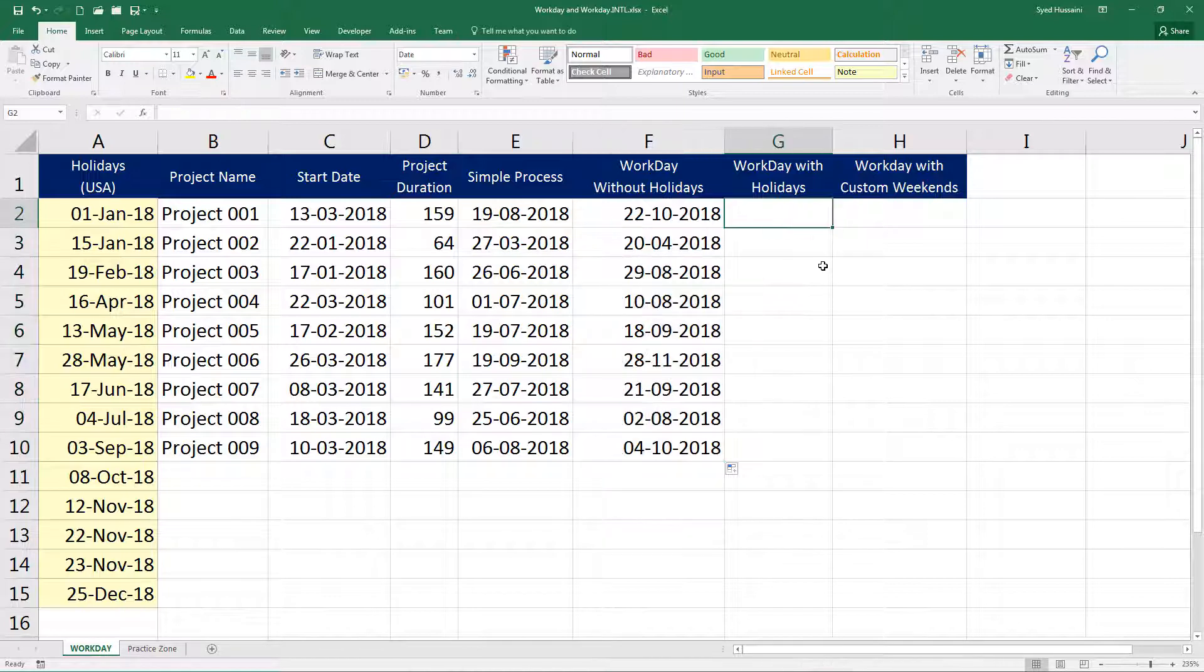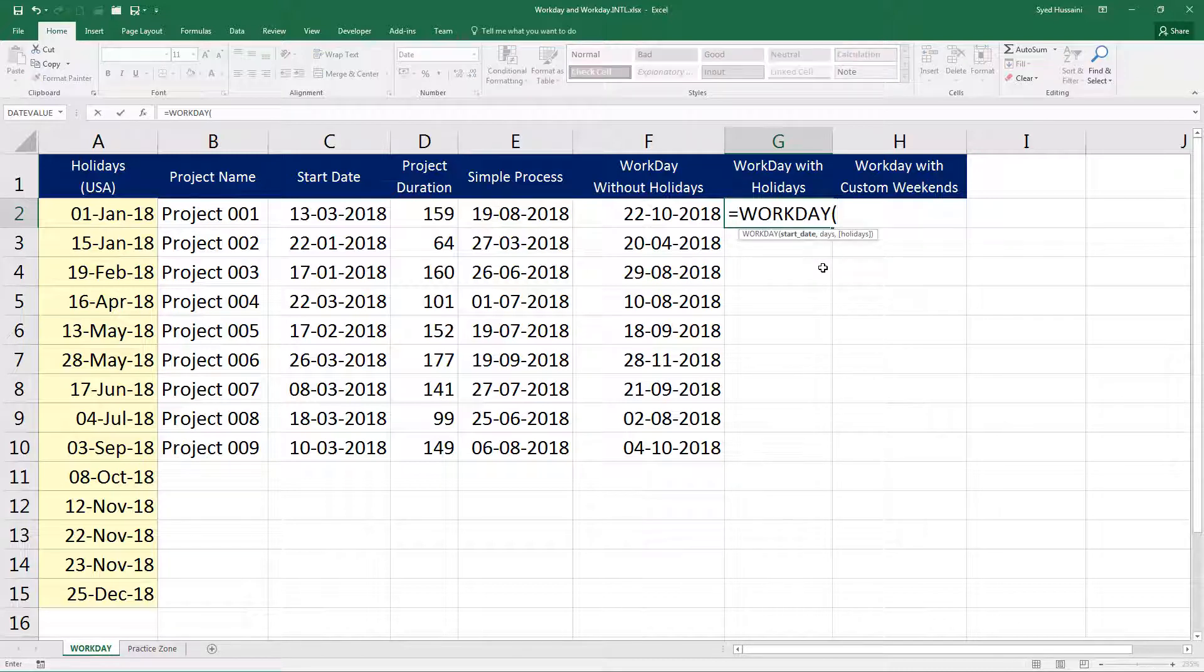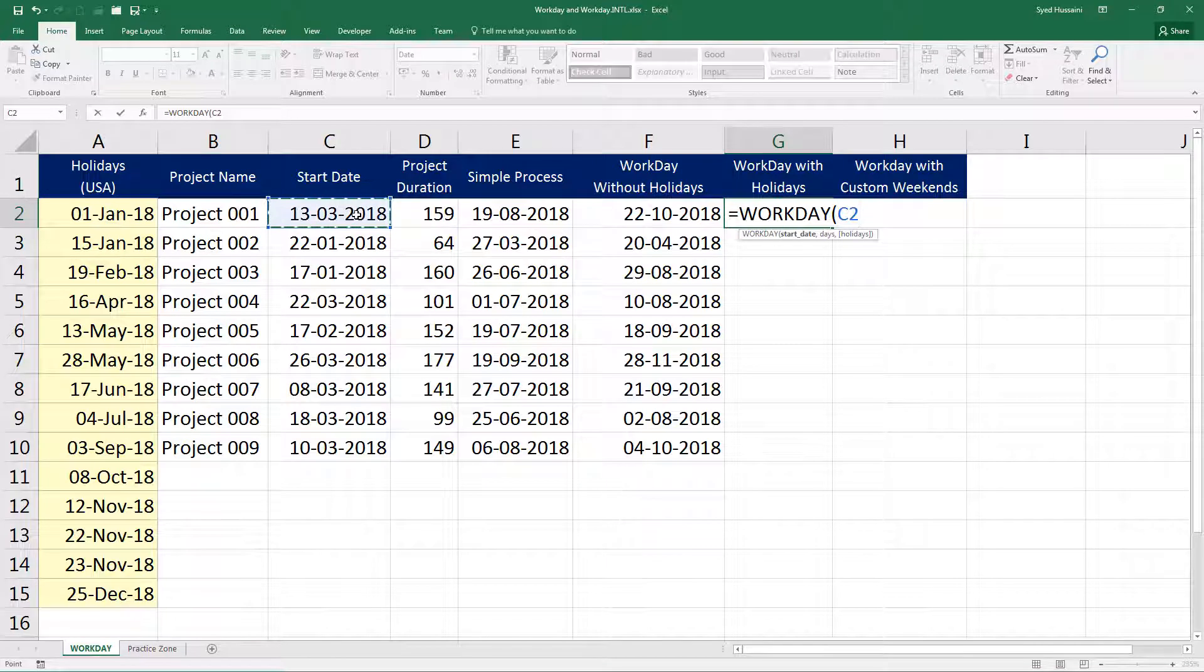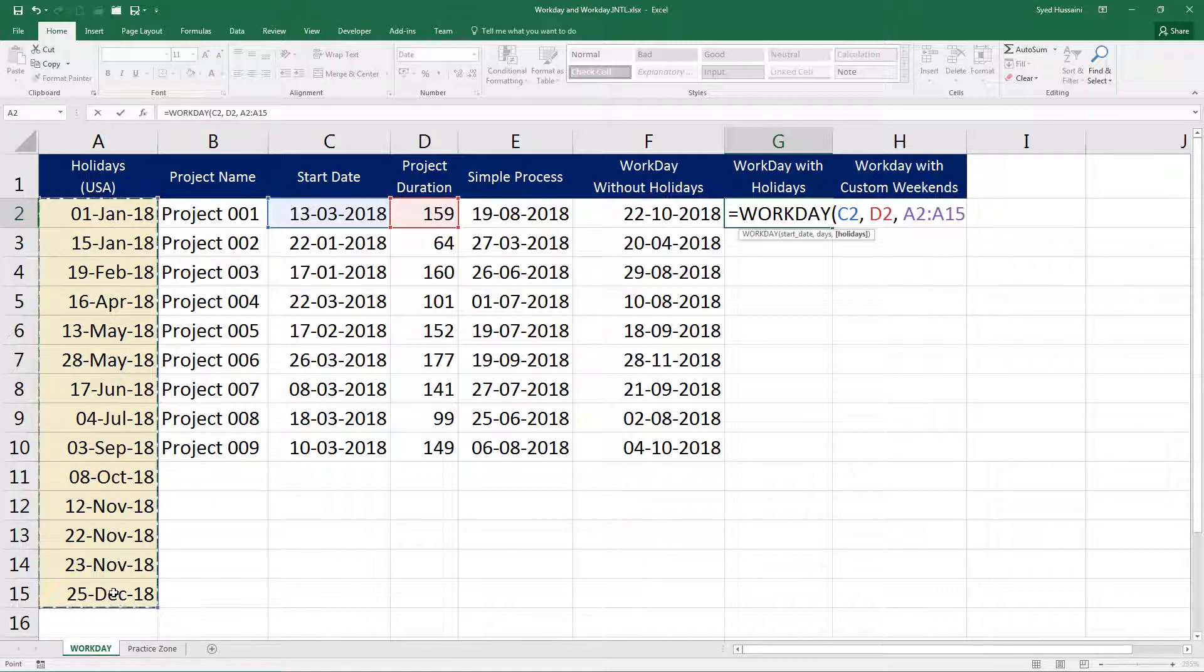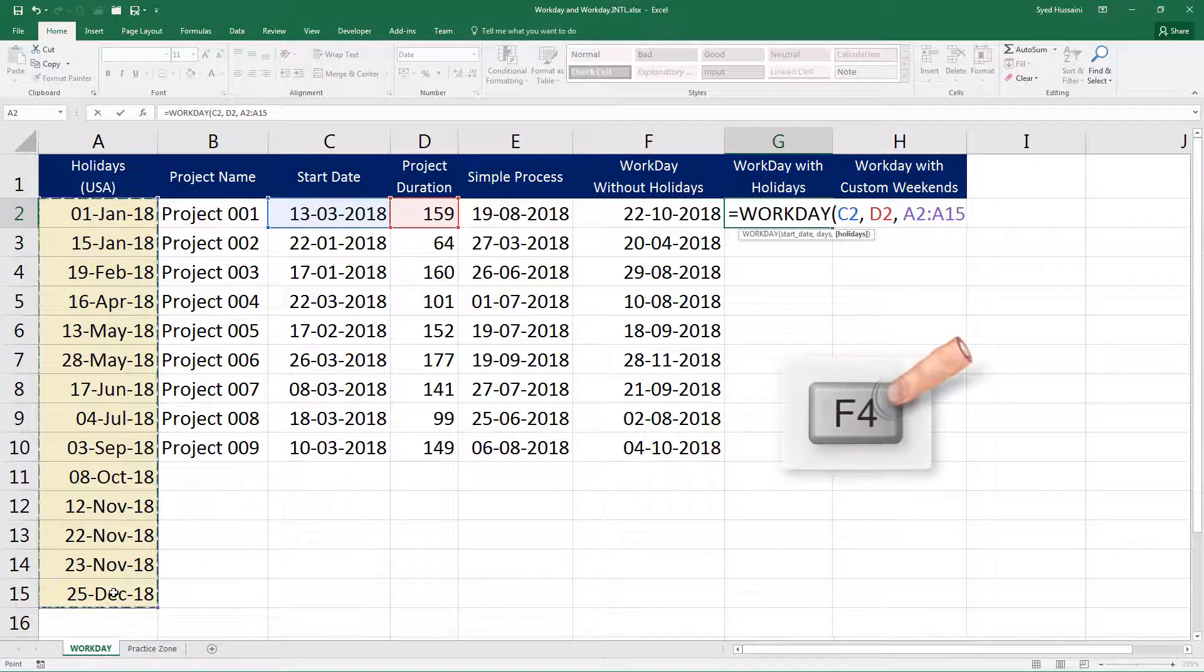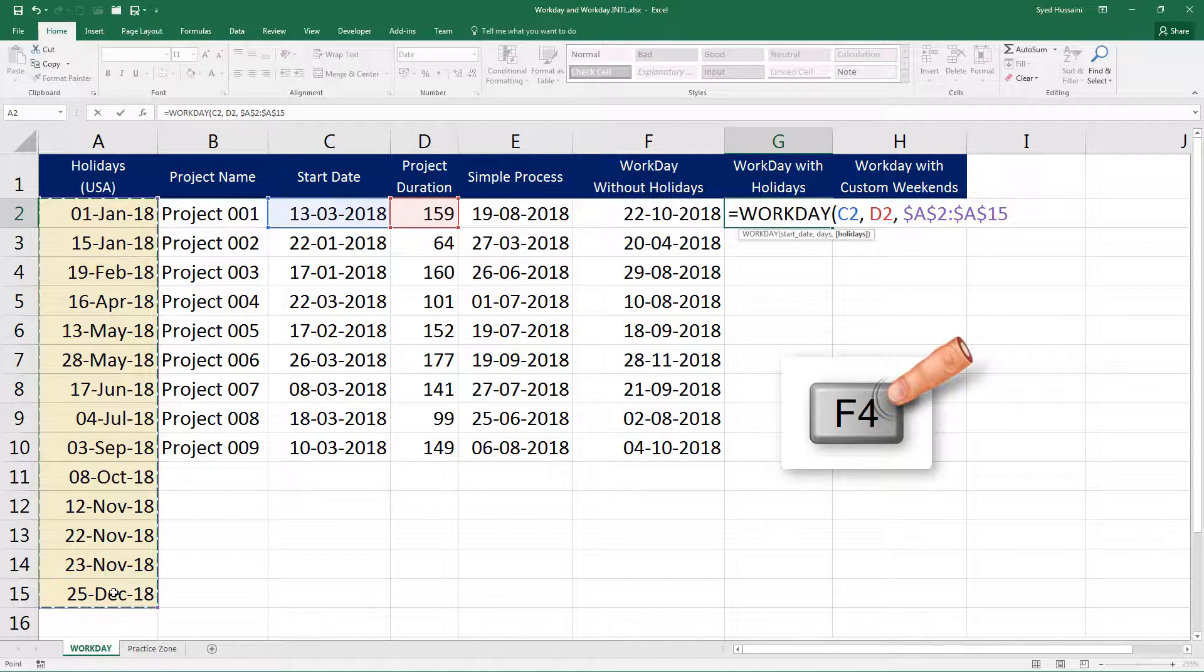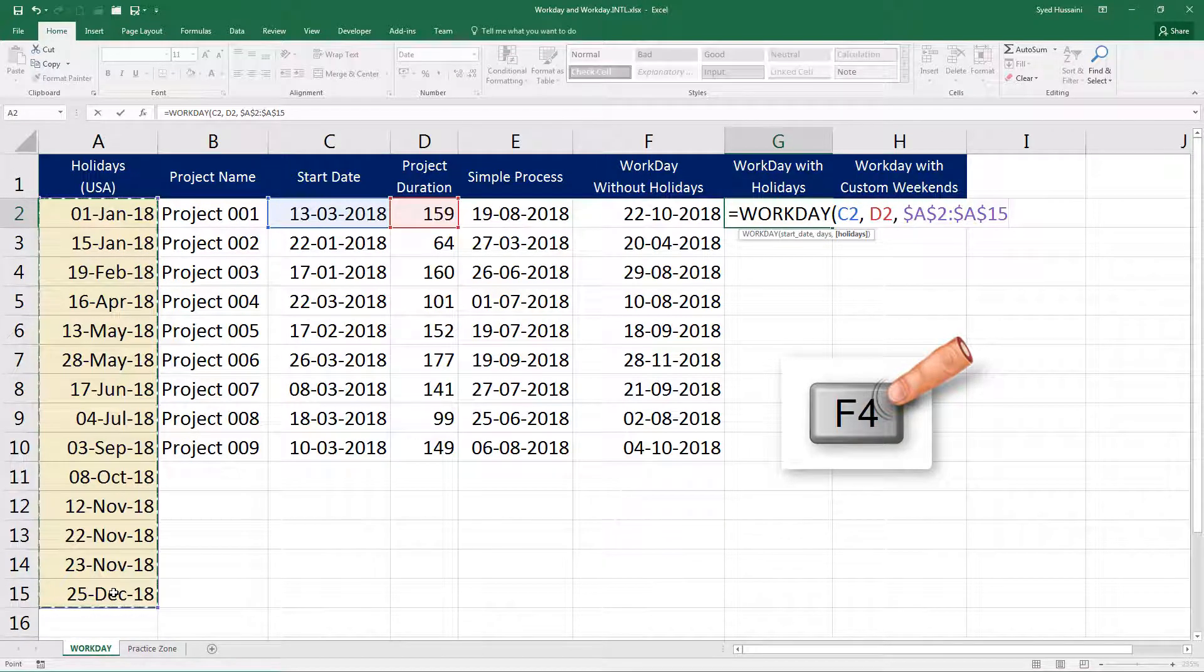Now let us give it a try using holidays. So workday, this time we select start date and the duration of the project and the holidays. Let me select the set of holidays we have. Before I do anything else, I will press F4 on the keyboard to lock that area. This is making the cell references absolute.